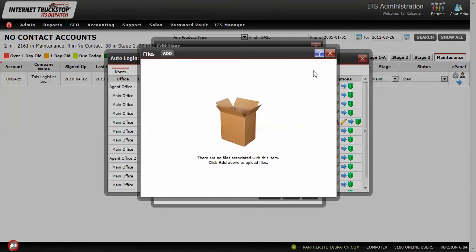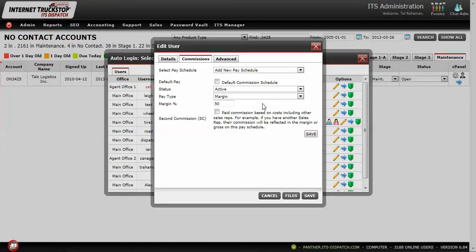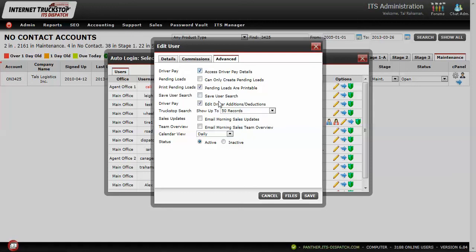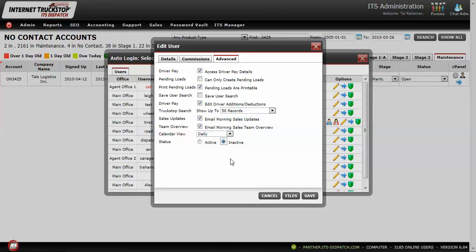You can also add details such as employment contracts or commission contracts into file storage if that feature is activated on your account. Advanced selections include driver pay details and the ability to create pending loads only. You can also include the sales rep in sales date updates and team overview emails from the sales manager portion of the program. You can change a sales rep's status from active to inactive if they're no longer employed, keeping their records accessible without them being usable in day-to-day operations.